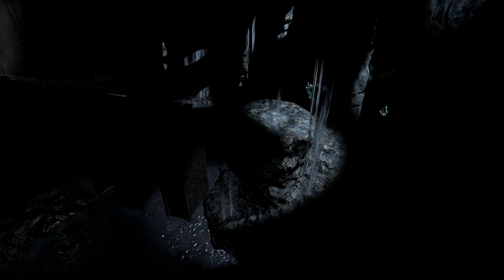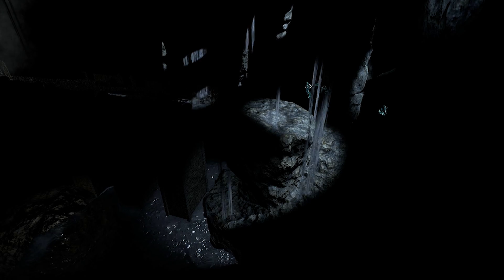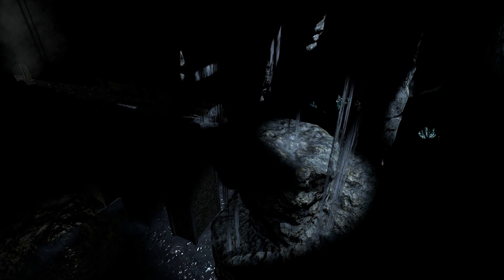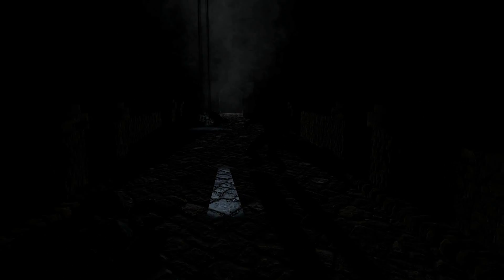Here we see a scene lit this way. All of the light sources in this scene are dynamic, and thus only direct illumination is simulated. The result is that anything the light doesn't directly touch remains completely invisible, and the scene looks strange and uneven.